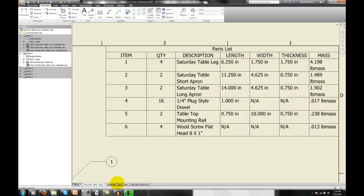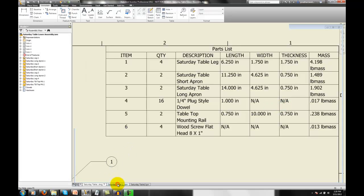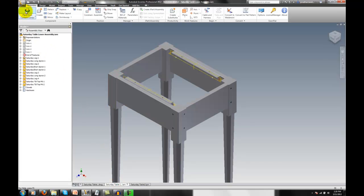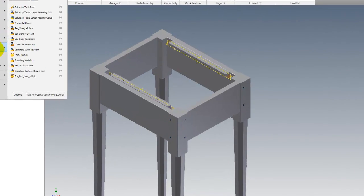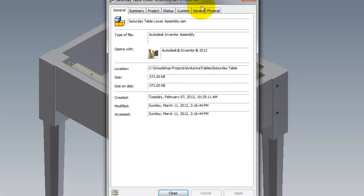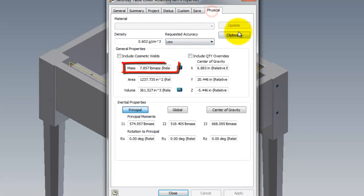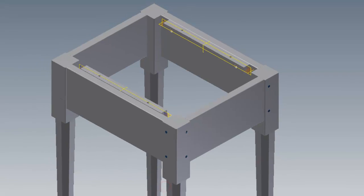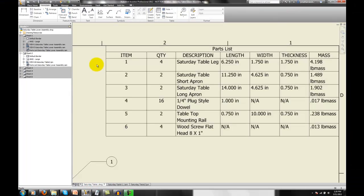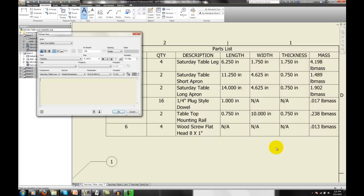If we look at our assembly, we check the properties, it does have the total mass of that assembly. We just need to get that on the drawing. I'll do that by putting a text field down, and we'll put in the total mass, just like that.